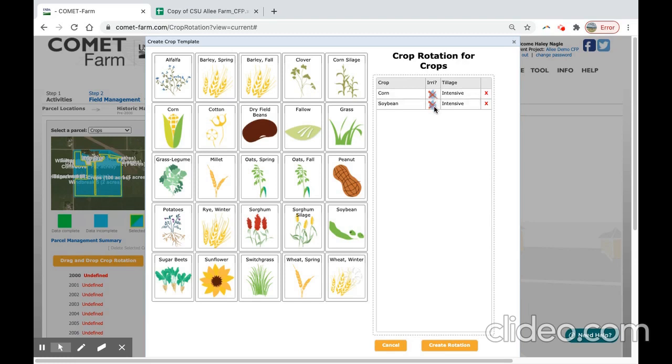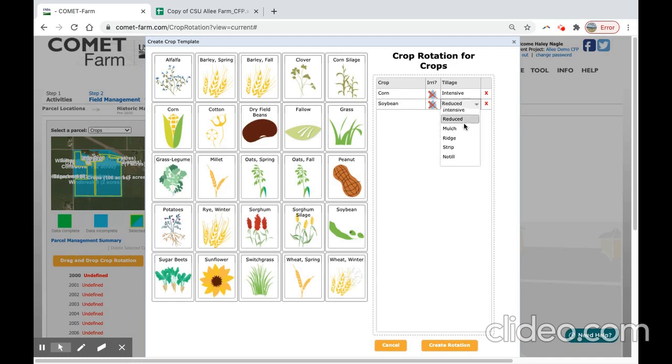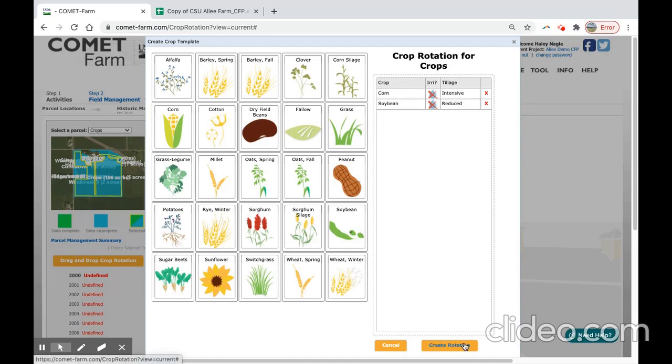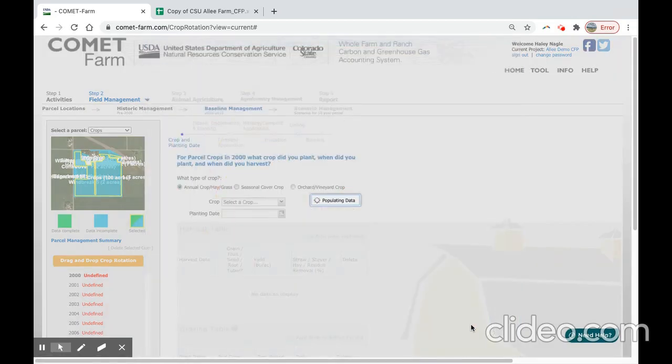Here, neither were irrigated, corn was intensively tilled, and soybeans reduced tillage. We will also return to each of these events separately in our baseline management period. We can select create rotation.